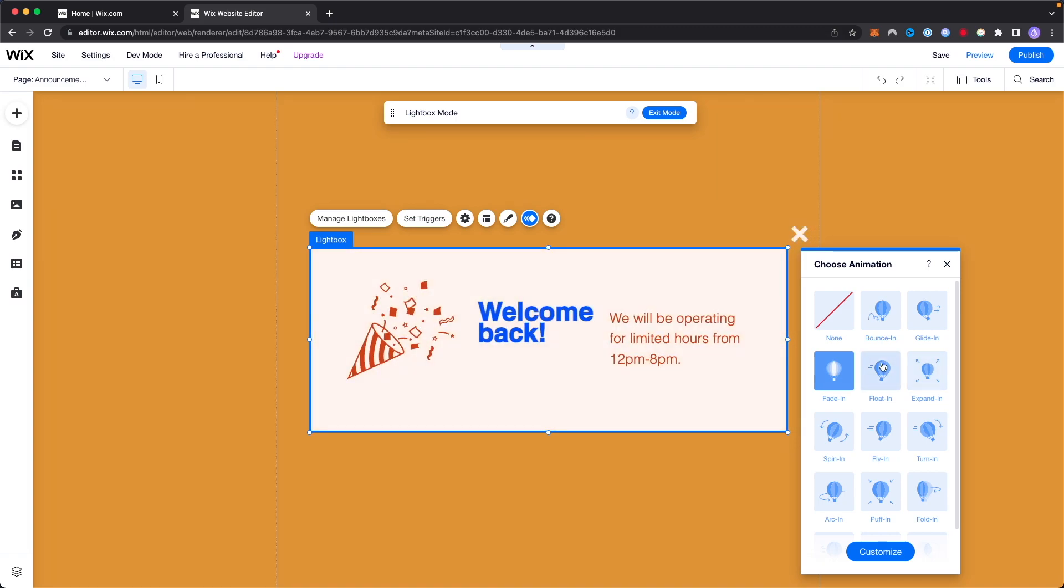But that is how you can add a pop-up to your Wix website. I hope this video helped you guys out. If it did please leave a like but that's gonna do it for this video. Thanks so much for watching and I hope this helped you out.